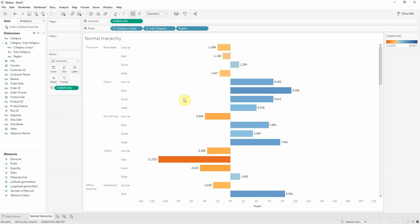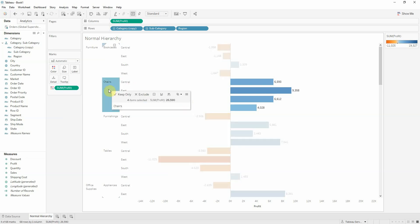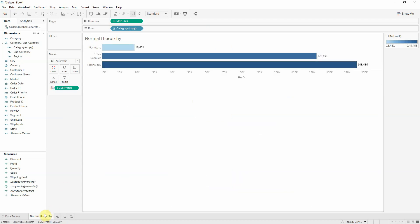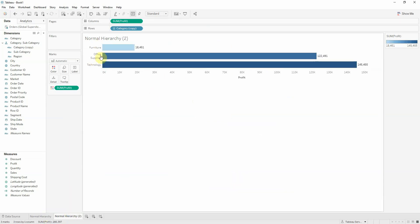But what if I only wanted to drill down into chairs, let's say. How could I do that? Let's duplicate this. We'll use this and call it single member. And let's start creating our example.